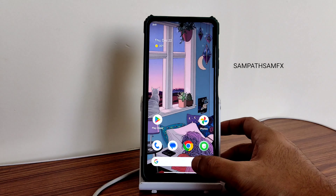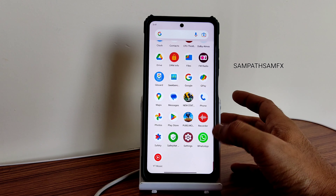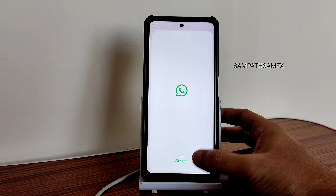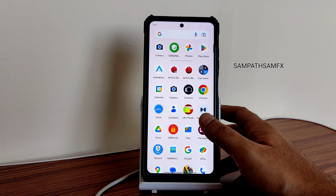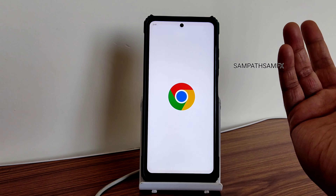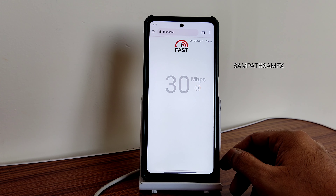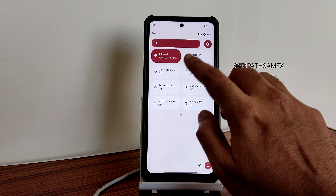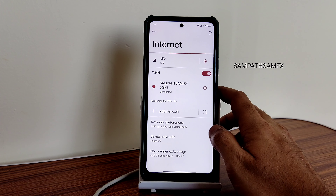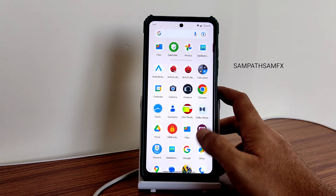Looking at some other benchmarks like Geekbench - you can also see the app opening time. The scores are pretty good: single-core score is 566, but multi-core score could have been better at just 1503. The kernel is Linux 4.14.302 as mentioned before.